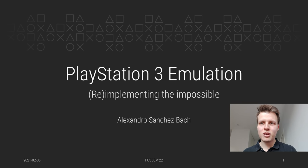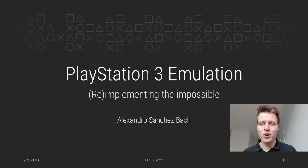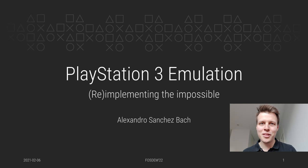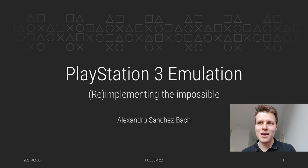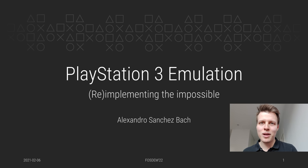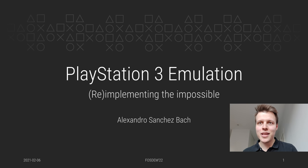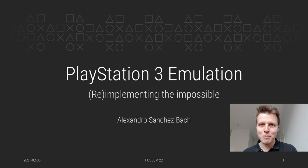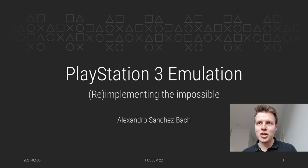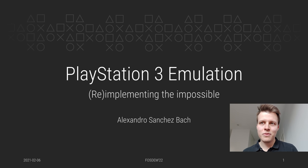Hi everyone and welcome to my PlayStation 3 emulation talk for FOSDEM 2022. I hope you're enjoying the rest of the tracks at the Emulation Development Dev Room and the rest of the conference as well. Today we're going to talk about the PlayStation 3 software and hardware stack and how emulators, most notably RPCS3, have managed to achieve what once was considered impossible.